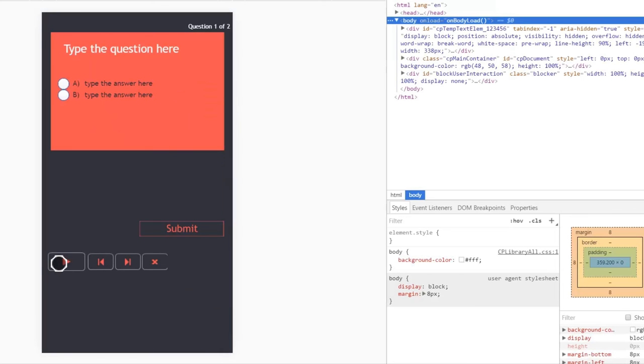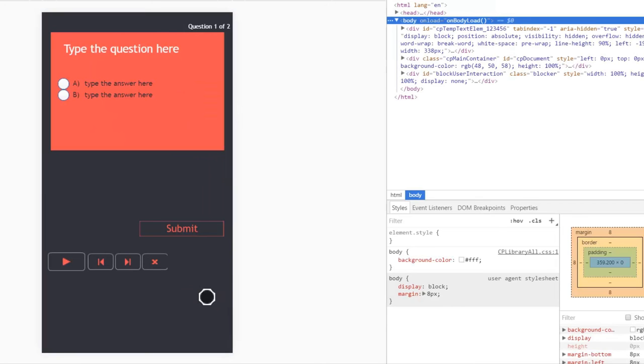Now of course your controls are going to be raised up from the bottom of the screen. But I think that's far more desirable than having a big blank spot at the bottom of your eLearning project.